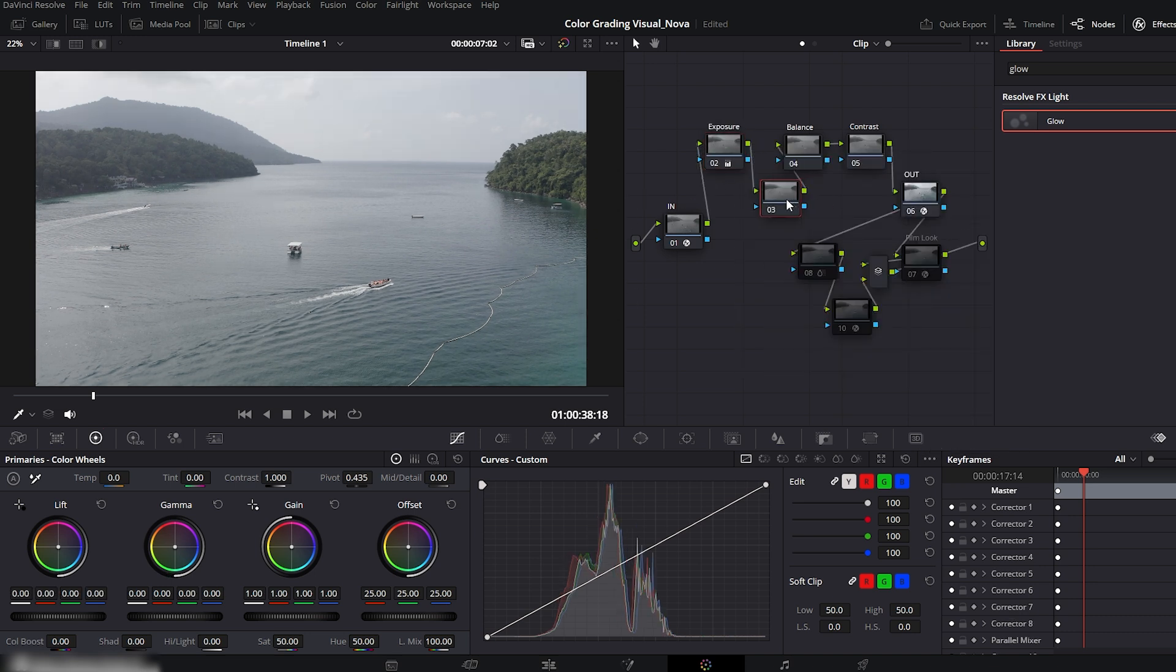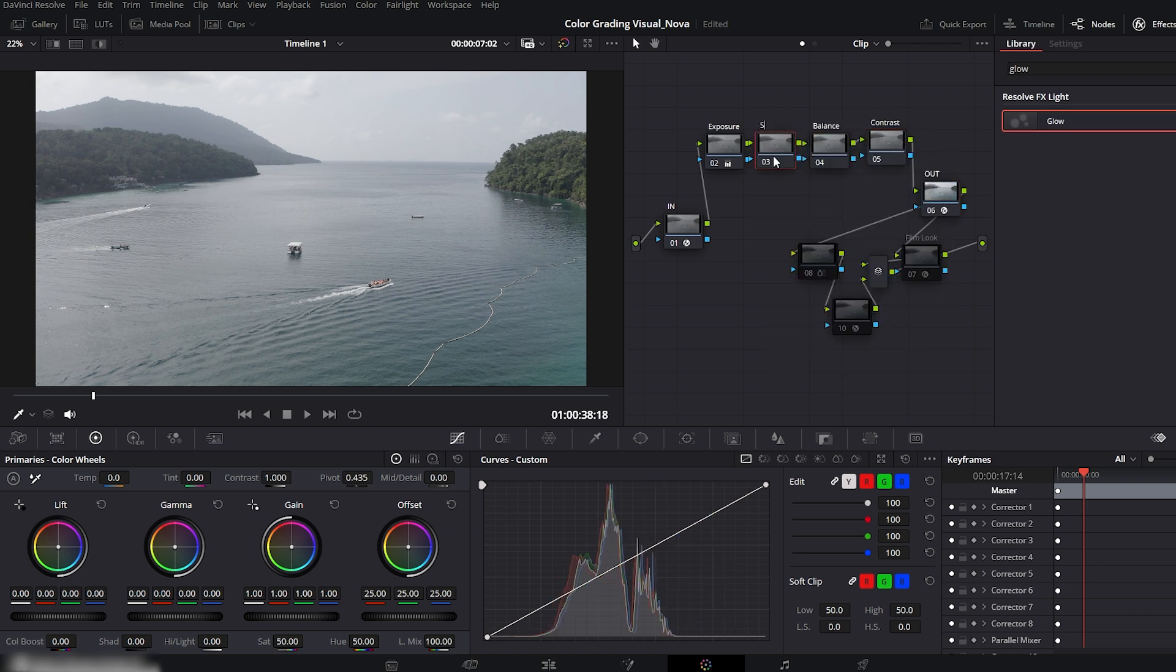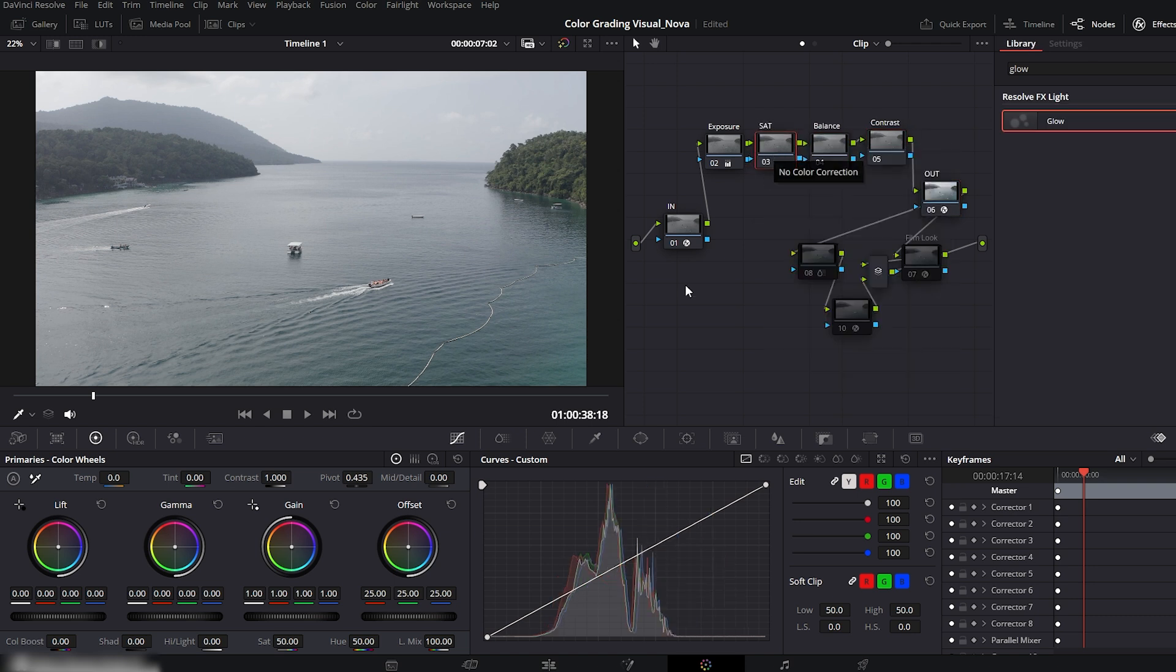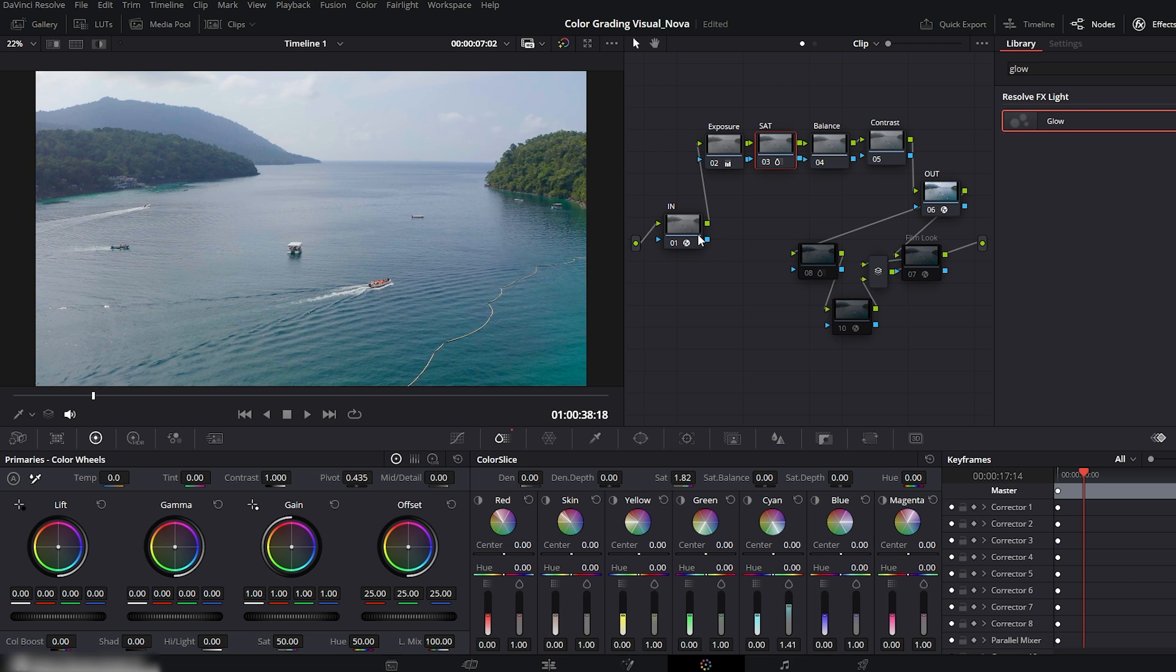Now let's add a new serial node for saturation and rename it. Open the color slice panel and increase the saturation according to your footage. Then slightly push up the cyan tones, this adds a nice vibrant touch without overdoing it. Check the before and after. Looks cool, rich and full of color.